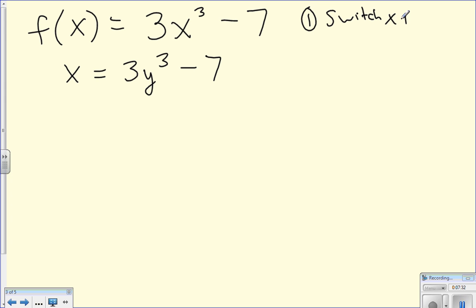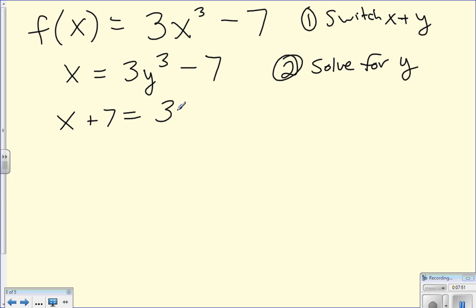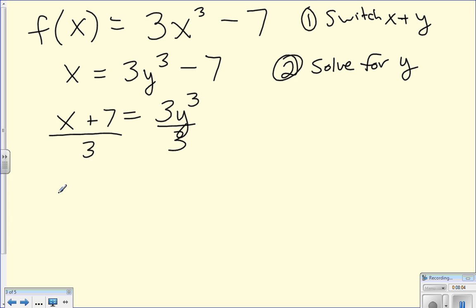Step one: switch x and y. Step two — which isn't finished until the end — solve for y. We want to isolate y. First, get rid of the minus 7 by adding 7 to both sides: x plus 7 equals 3y cubed. Now get rid of the 3 by dividing both sides by 3 — remember to divide the entire side — giving x plus 7 over 3 equals y cubed.